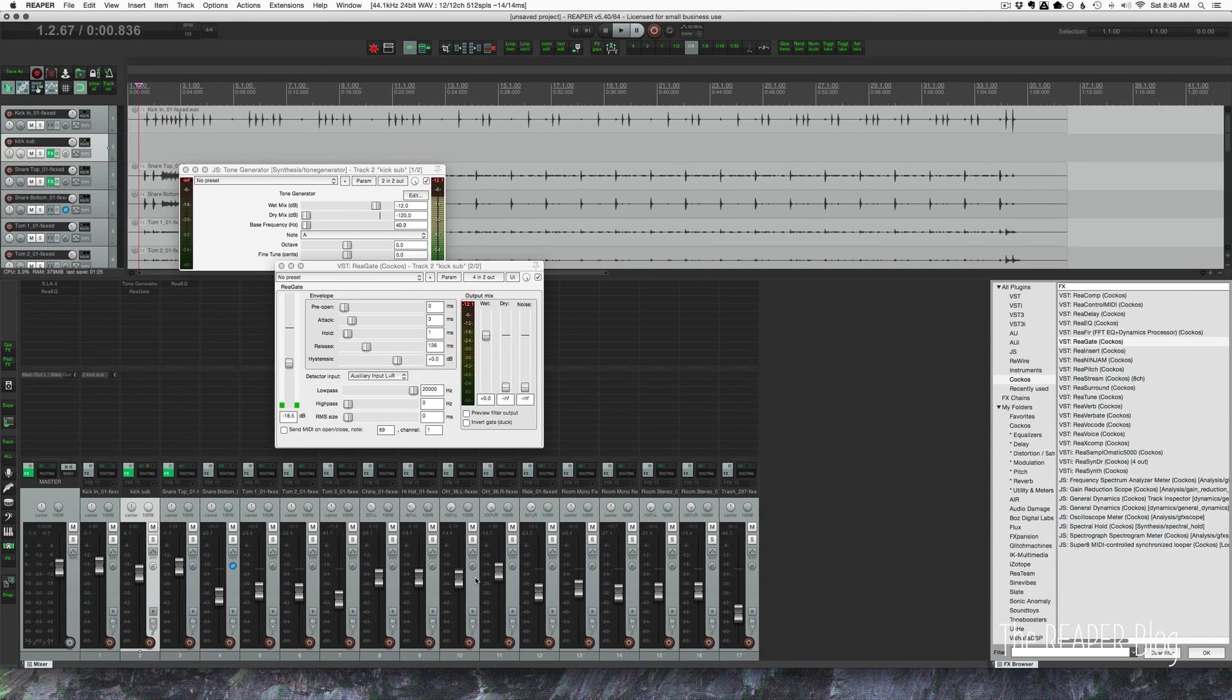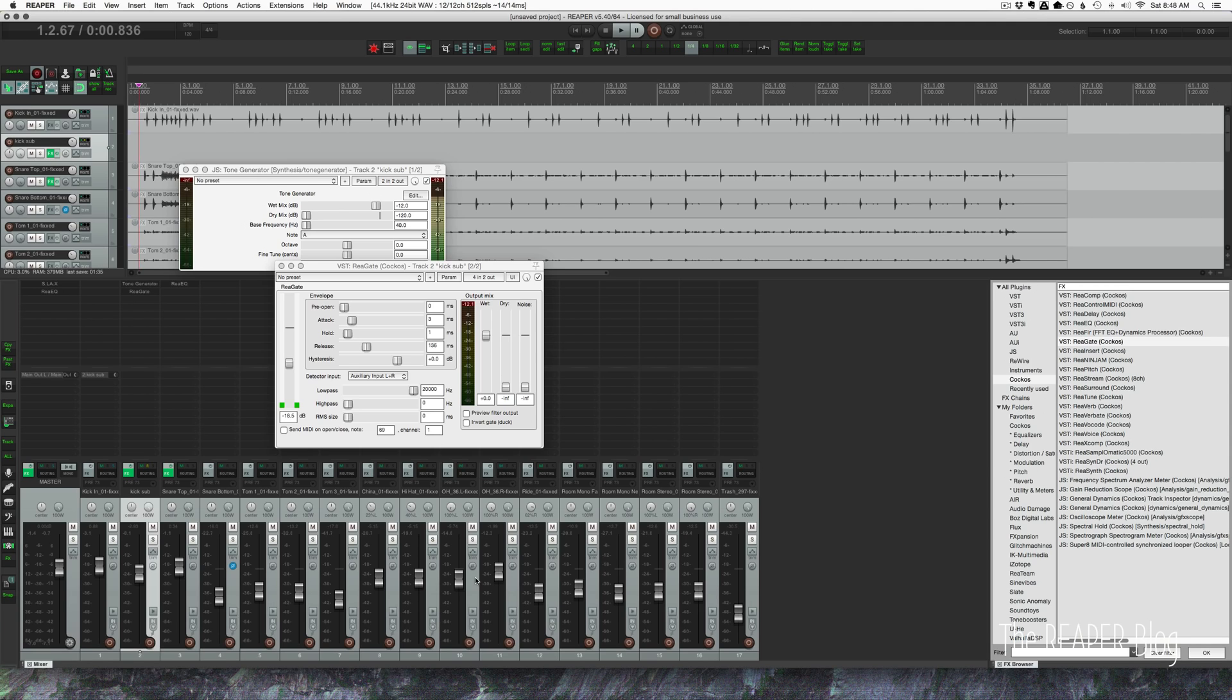So there you go, it just adds in a lot of low-end that wasn't originally there in your microphone. You can't always EQ it in if it doesn't exist. But now we have this big, meaty low-end. Pretty simple trick, really. You can do a lot of creative things with this trick. This is just kind of the classic application of doing this.